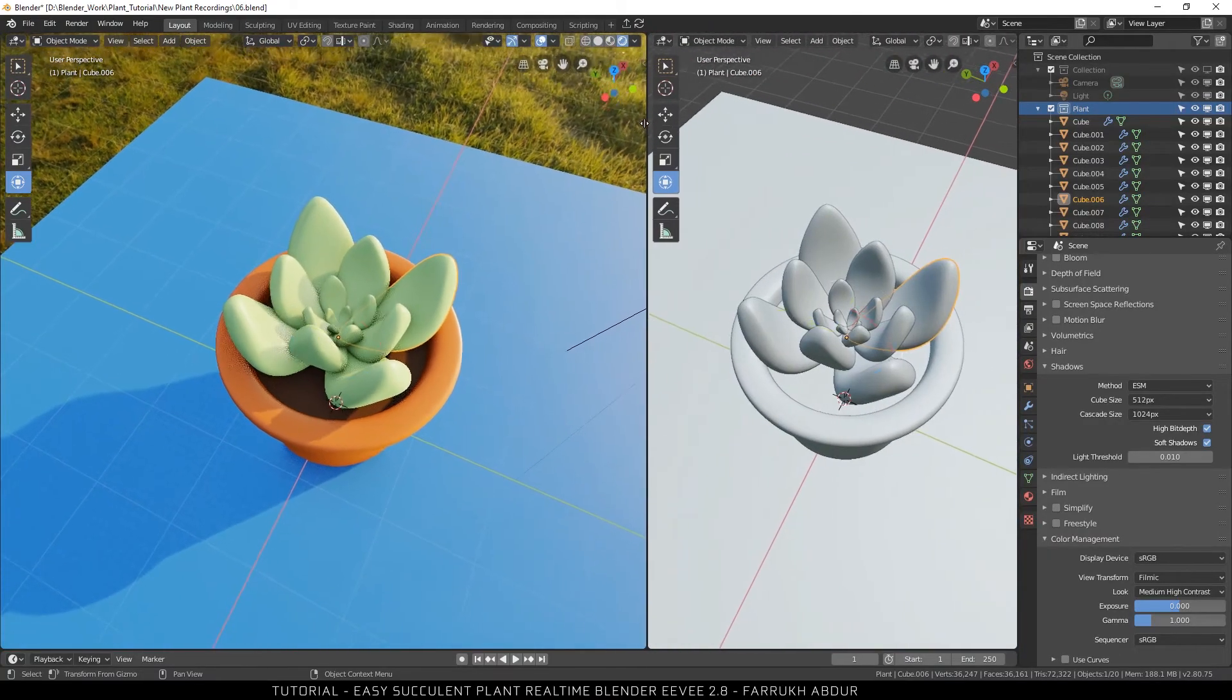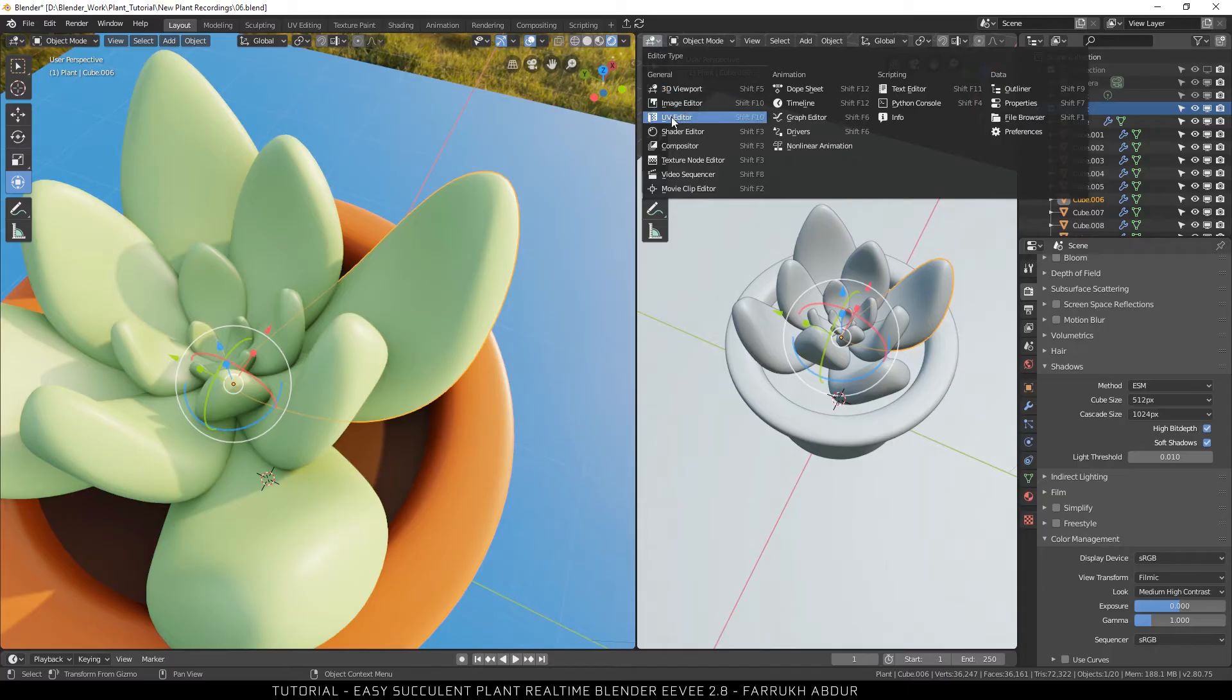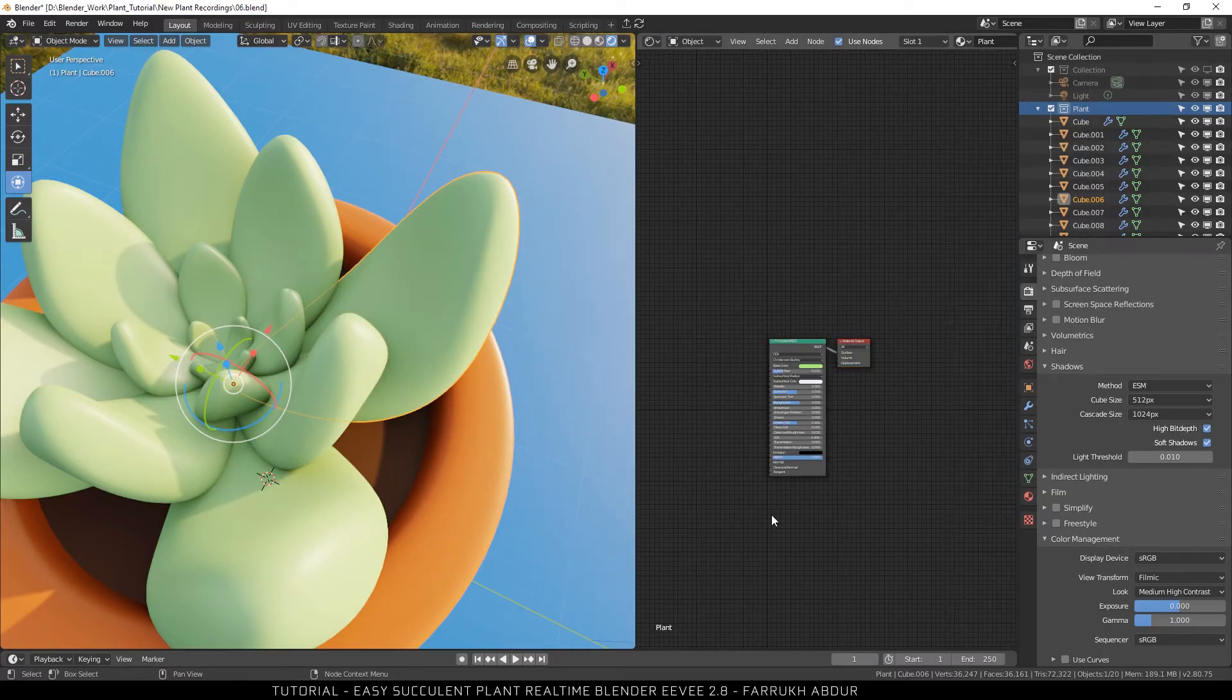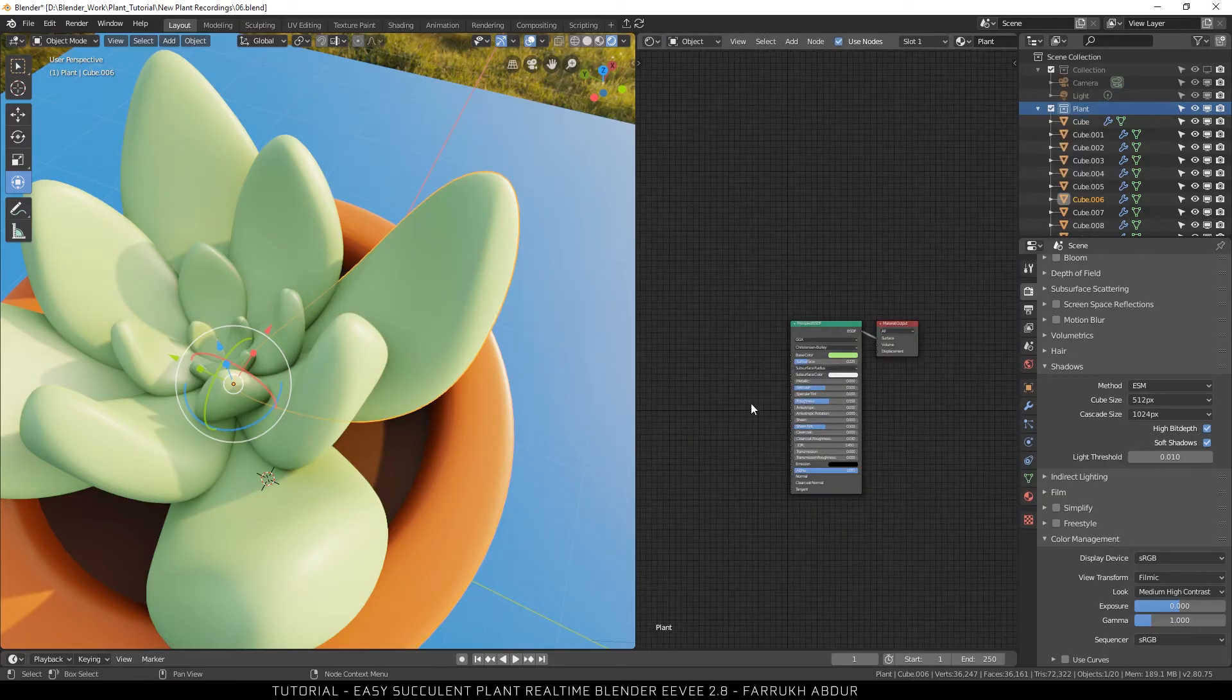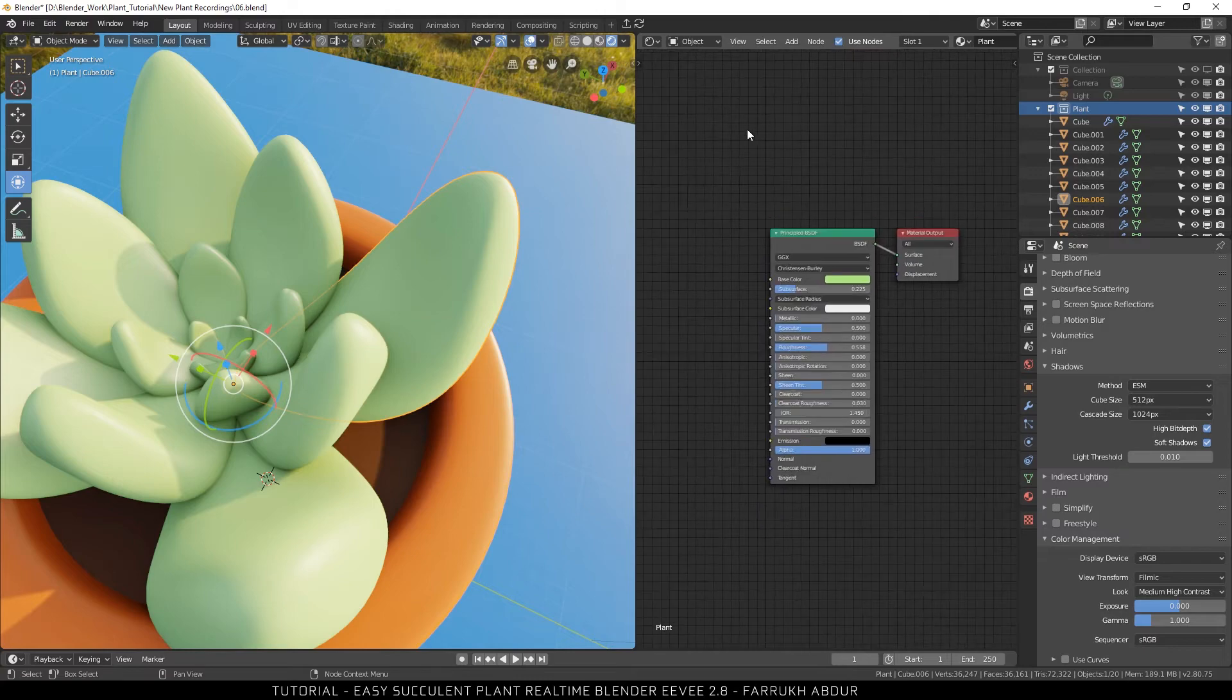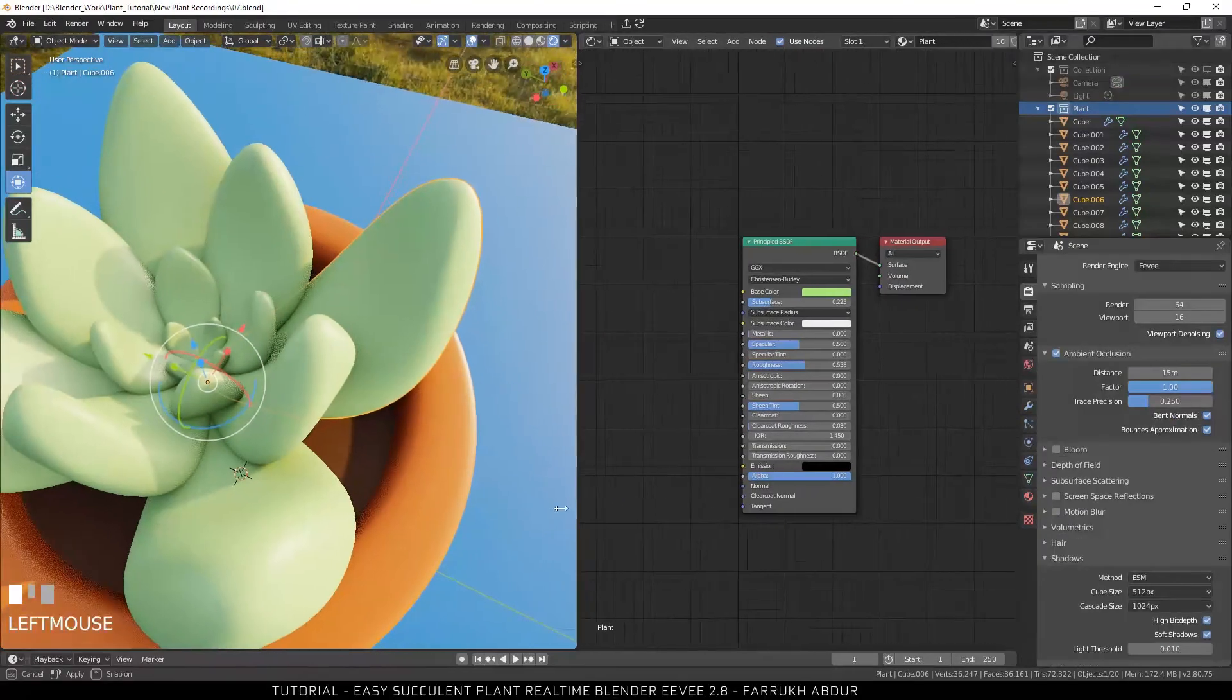Coming back to our main plant shader, I will split the view and change the other window to shader editor. You can zoom in in the 3D view also so we can see our shader changes clearly. We will add some nodes here.